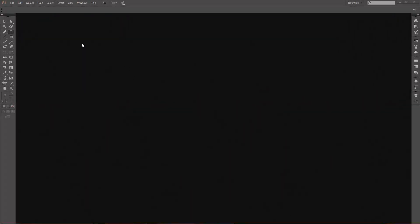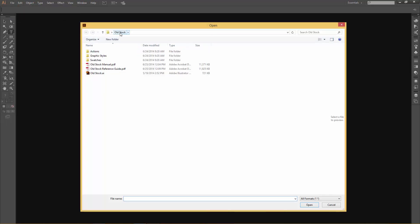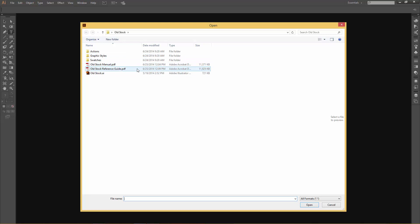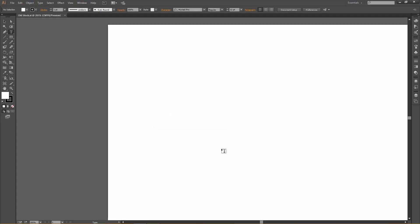For step one, we're going to open up Adobe Illustrator and go to File > Open and locate the Old Stock folder. Inside the Old Stock folder there's actions, graphic styles, swatches, two PDFs, and here's the Old Stock AI file that we're looking for. So I'm going to go ahead and click on that and hit open.